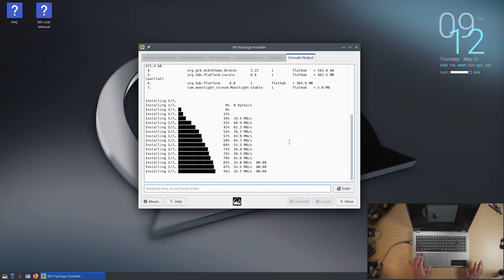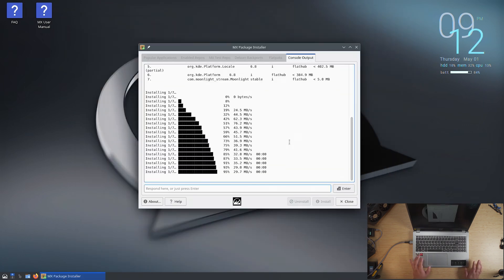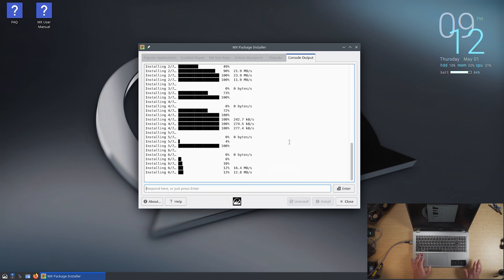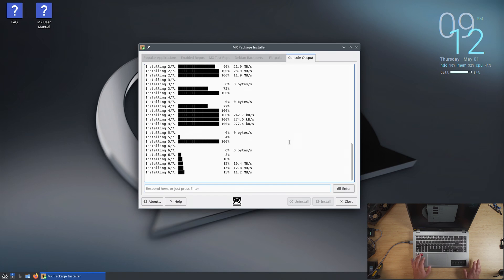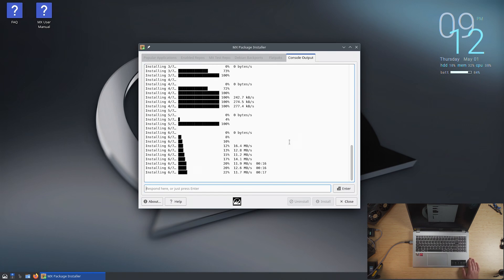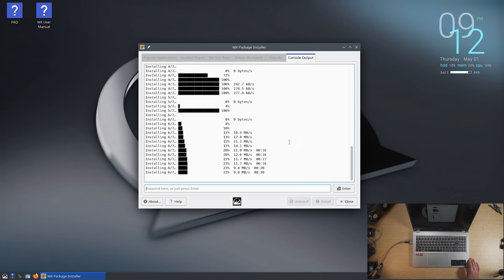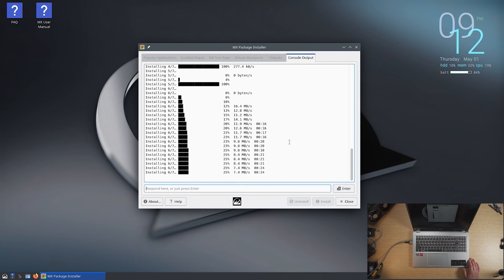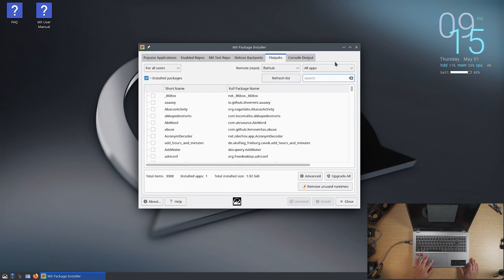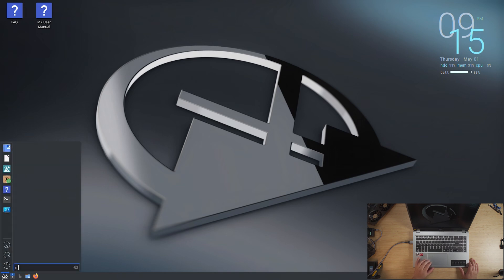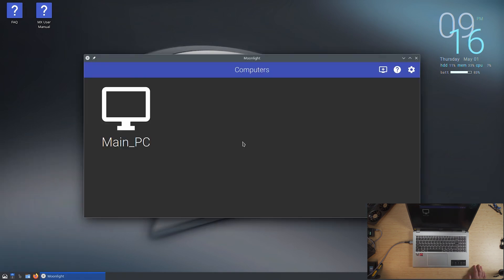Alright, so I'm installing the flat pack right now for Moonlight. And the reason that I'm going to be using Moonlight is because with that, I'm able to do something really nice with my main computer. Alright, so Moonlight has finished installing. Let's get that thing open.